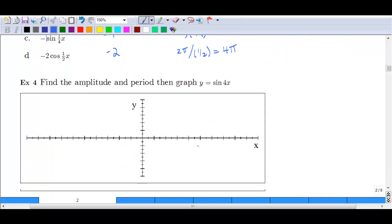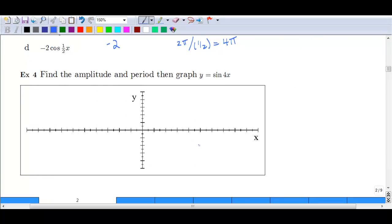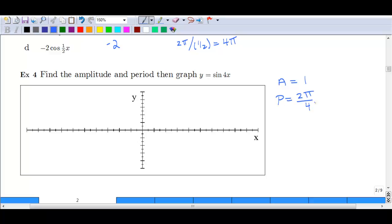Let's look at how period affects our graph. We'll do several examples so you get the hang of it before doing homework on your own. We want to find the amplitude and period of each, then graph them. Starting simple: y = sin(4x). Our amplitude is just 1 — there's nothing in front, so it's understood to be 1. Our period is 2π divided by 4, which reduces to π/2.